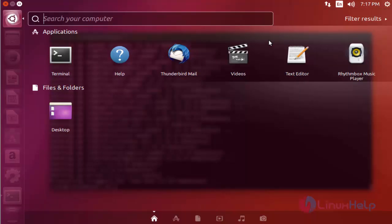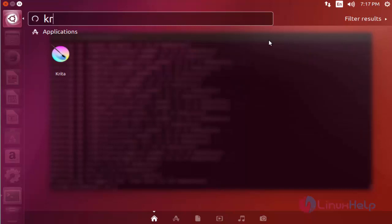Here search Krita. Here the Krita package is available. Click to open this application.